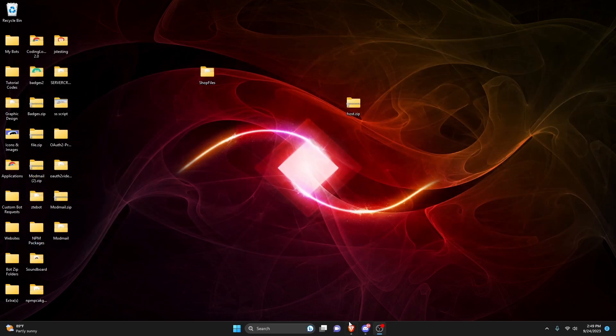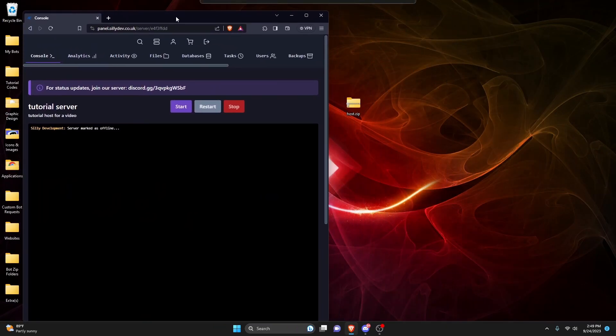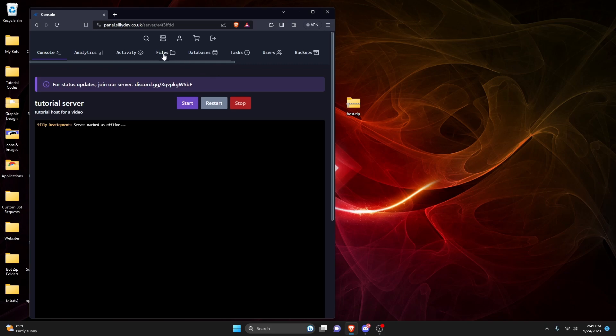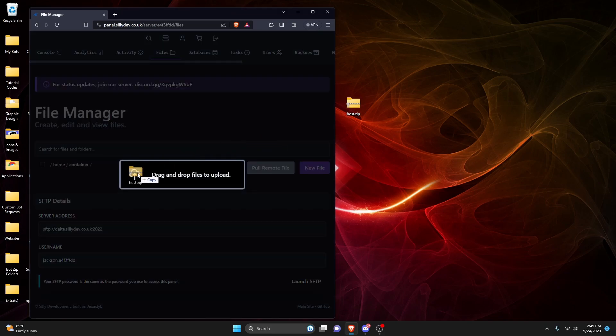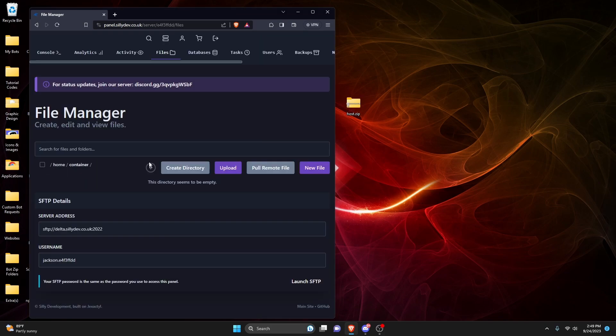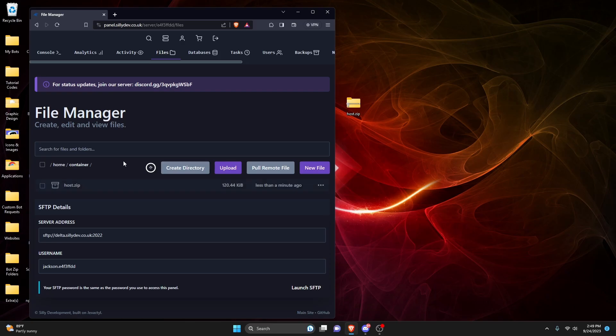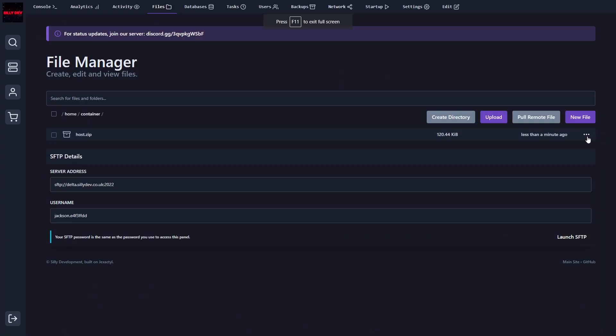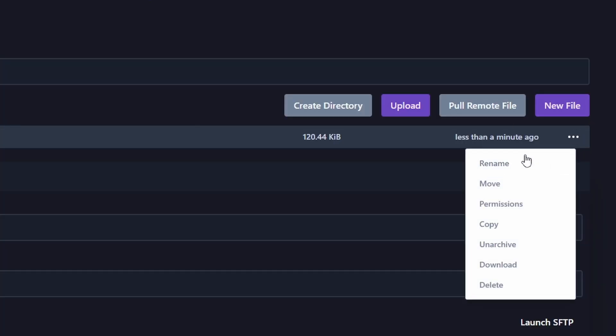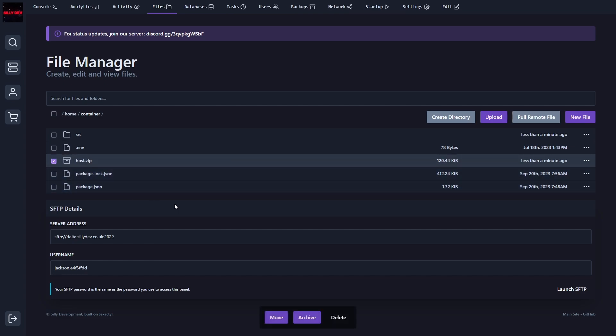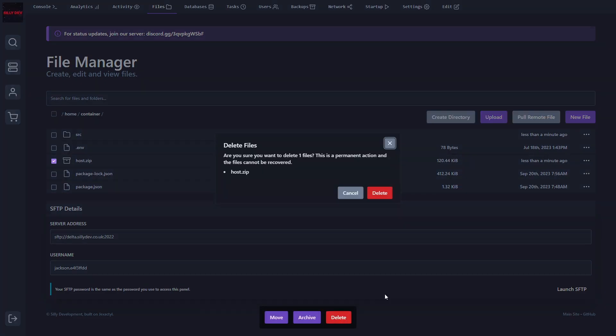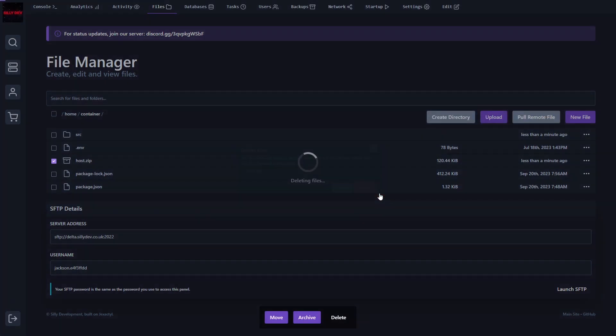So now that you have the zip prepared, we can actually open up that host again. And we're going to drag it over to the side. We can go over to files, and we can drag that host zip into the files right here. Now that it's here, we're going to click these three dots, and we're going to click on unarchive. And then we can click on the host zip, and we're actually going to delete that.